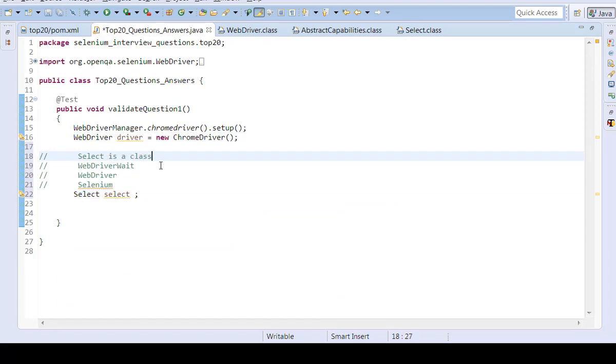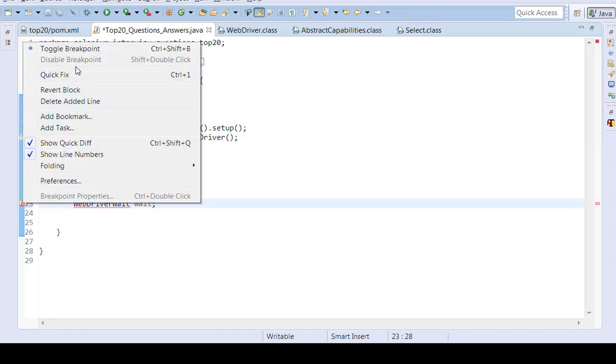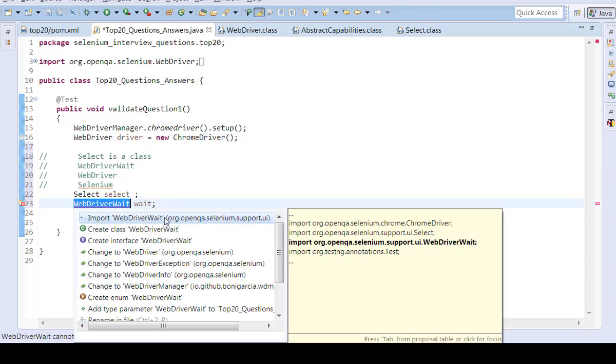Similarly, let's try to create for WebDriverWait. WebDriverWait. Then try to import for the WebDriver. Quick fix. Import for the WebDriverWait.